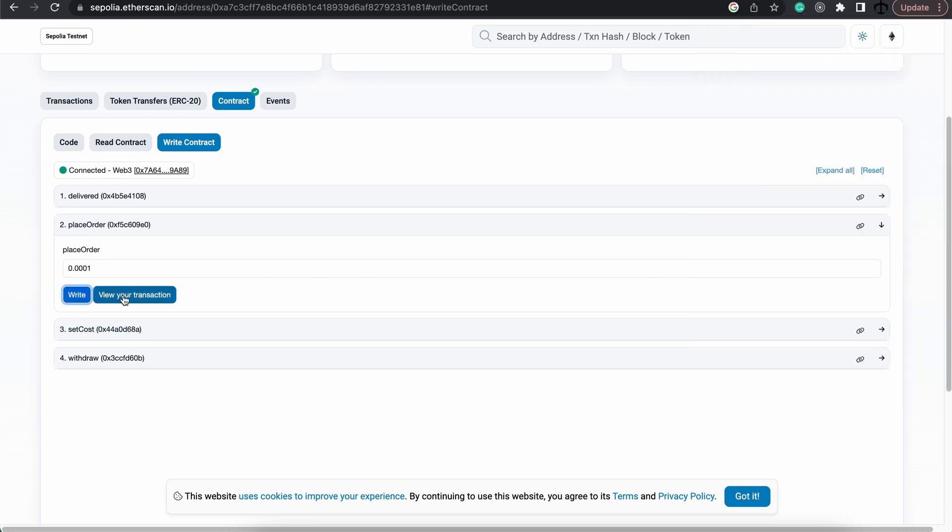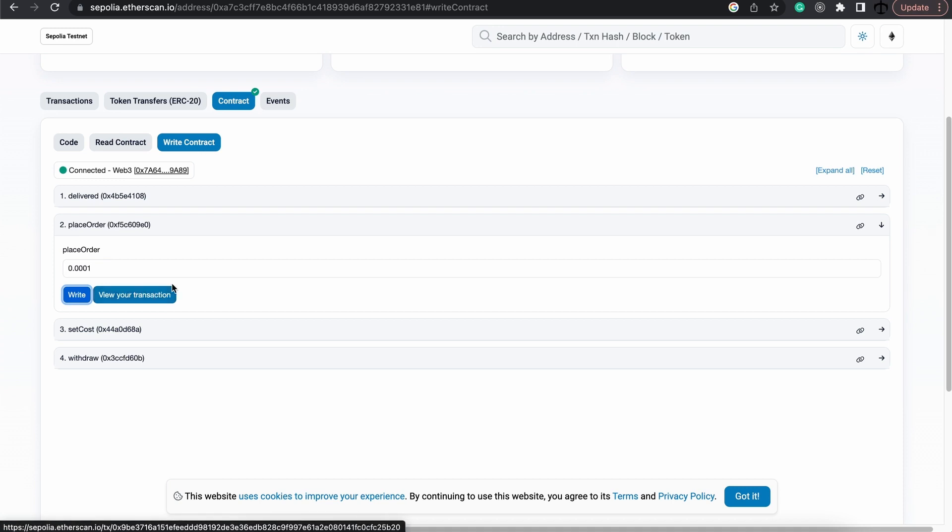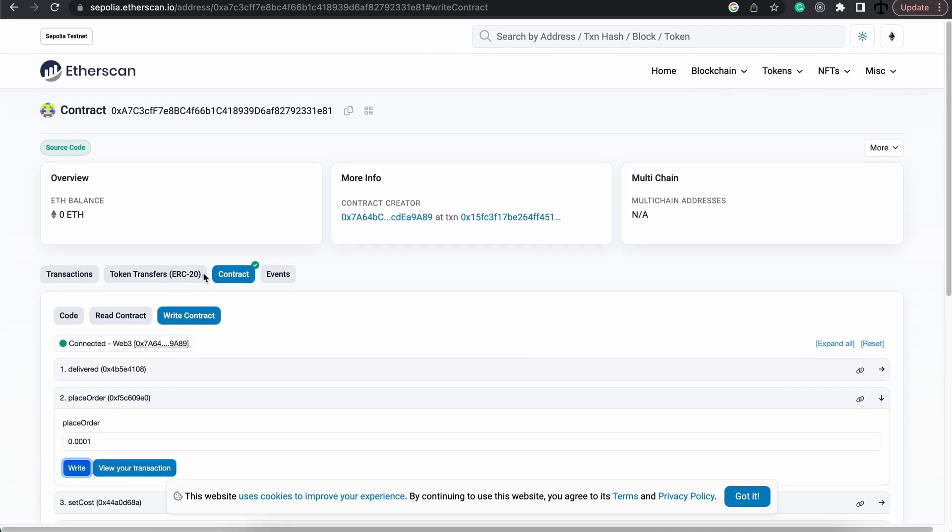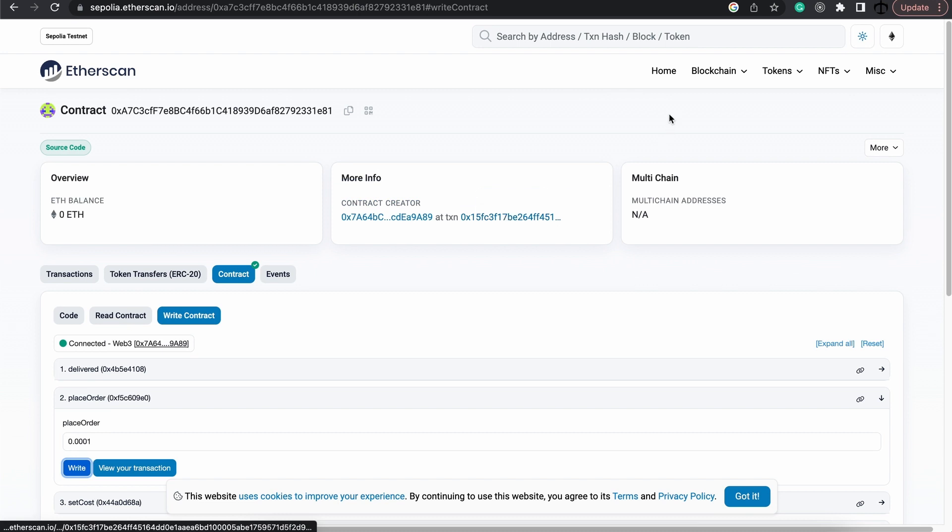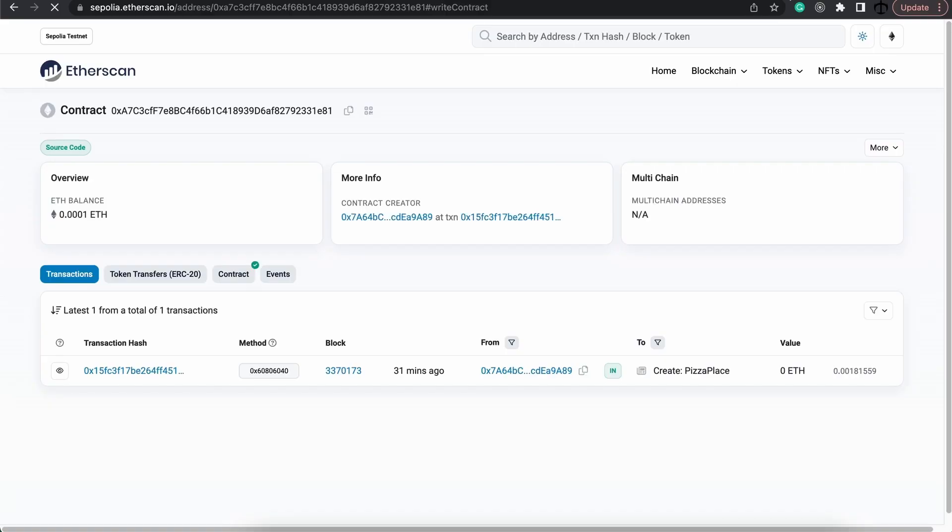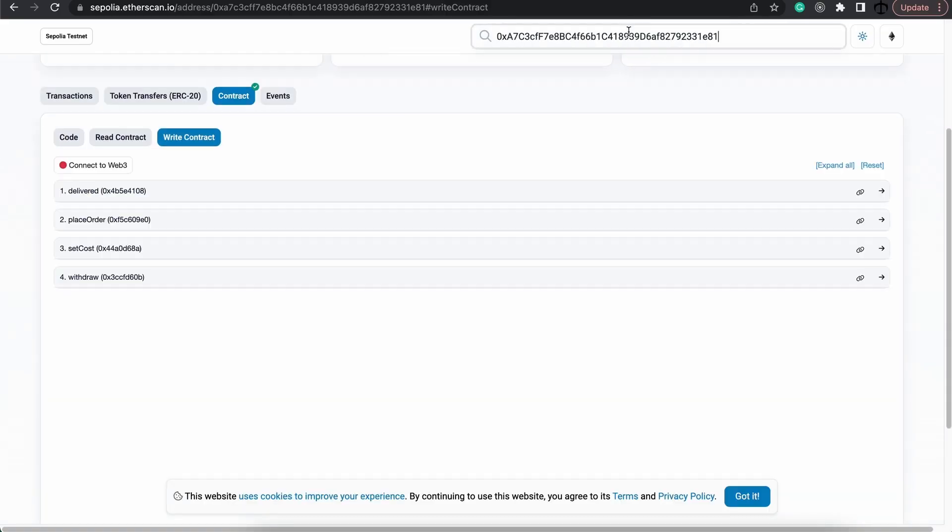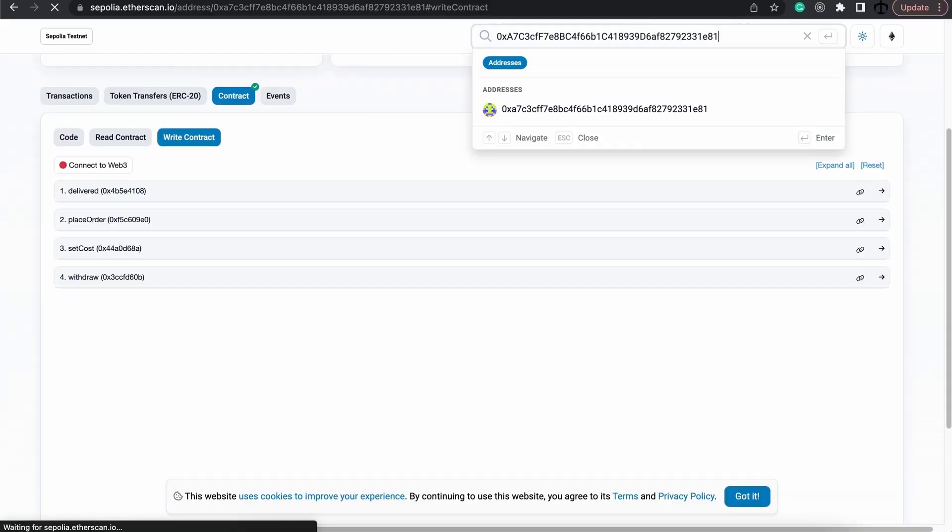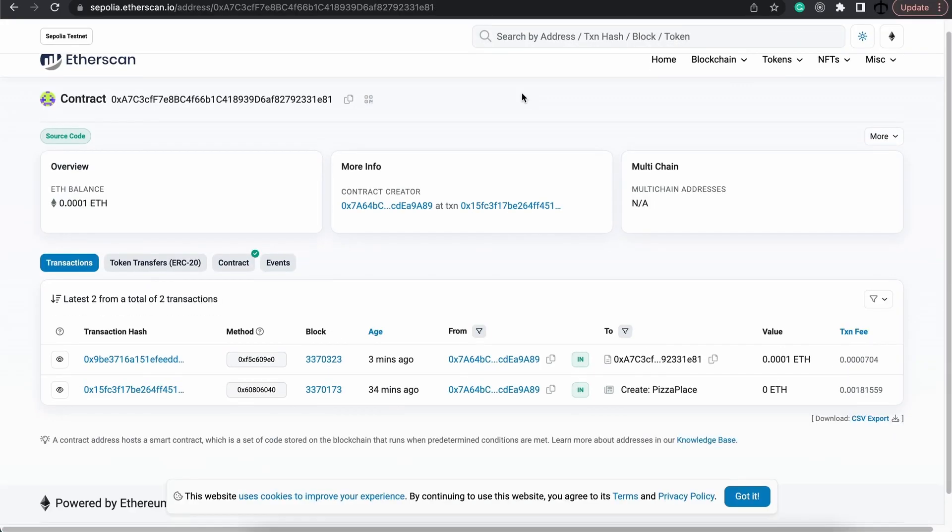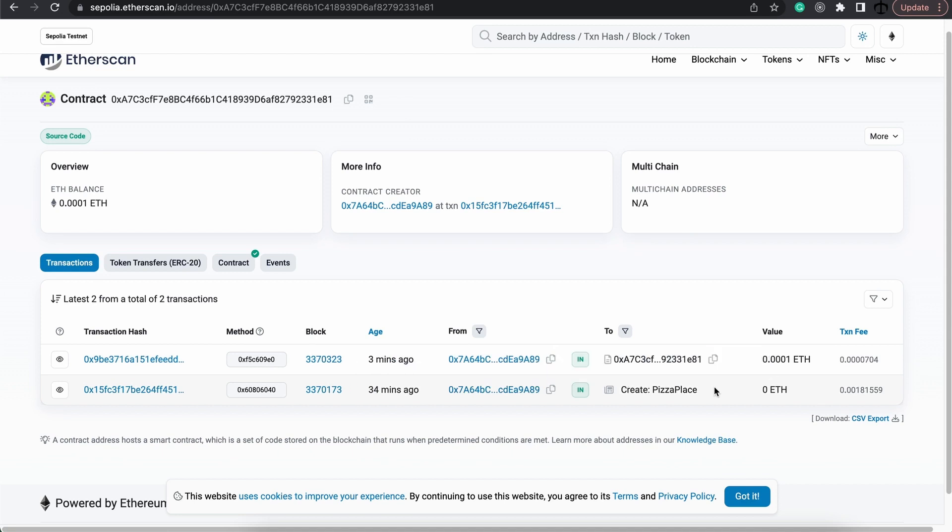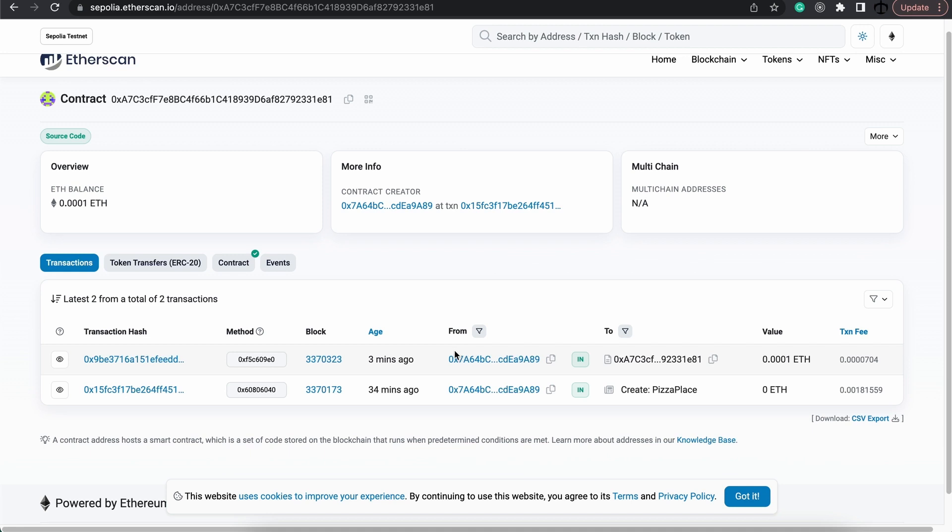Now it says view your transaction. Now we don't need to view it over here. What we could do is actually go just copy our contract address and maybe just open another tab, search for our contract, and when we look at our contract, we can actually see there we created the contract, and here we actually kicked off the order, place order.